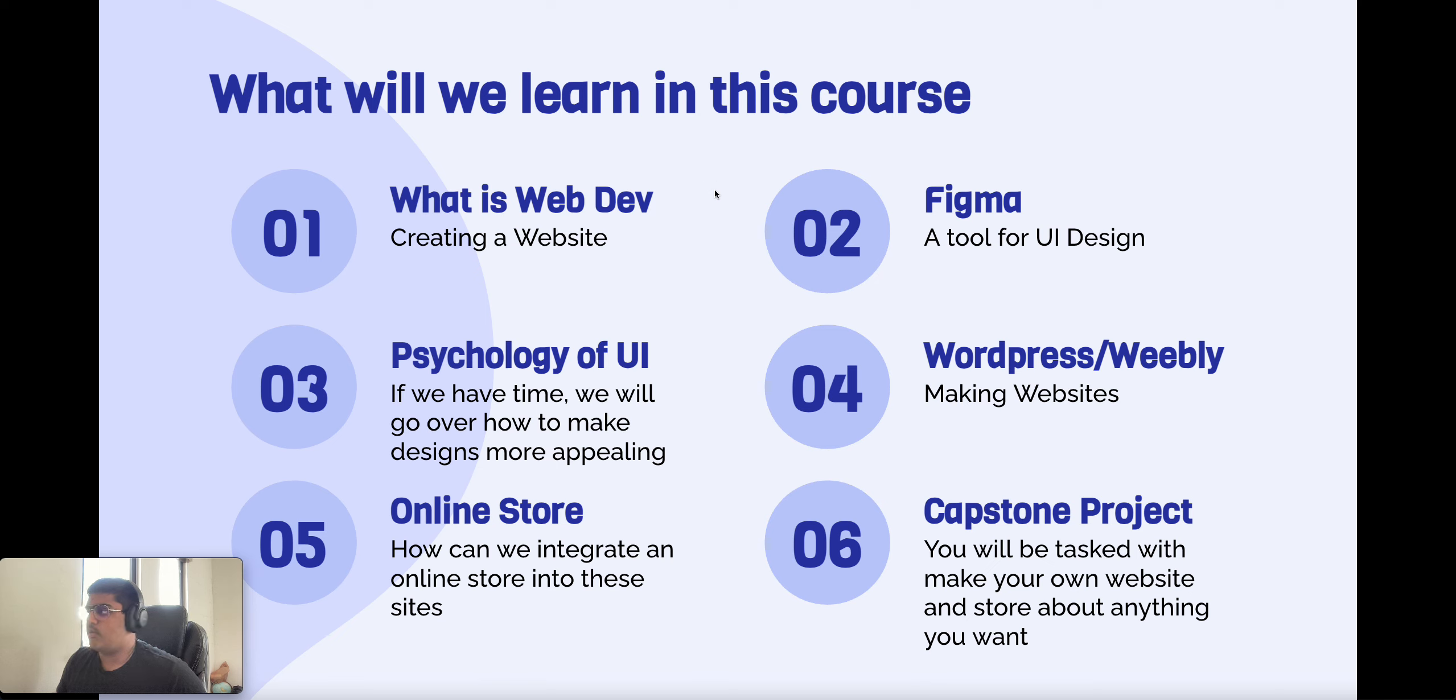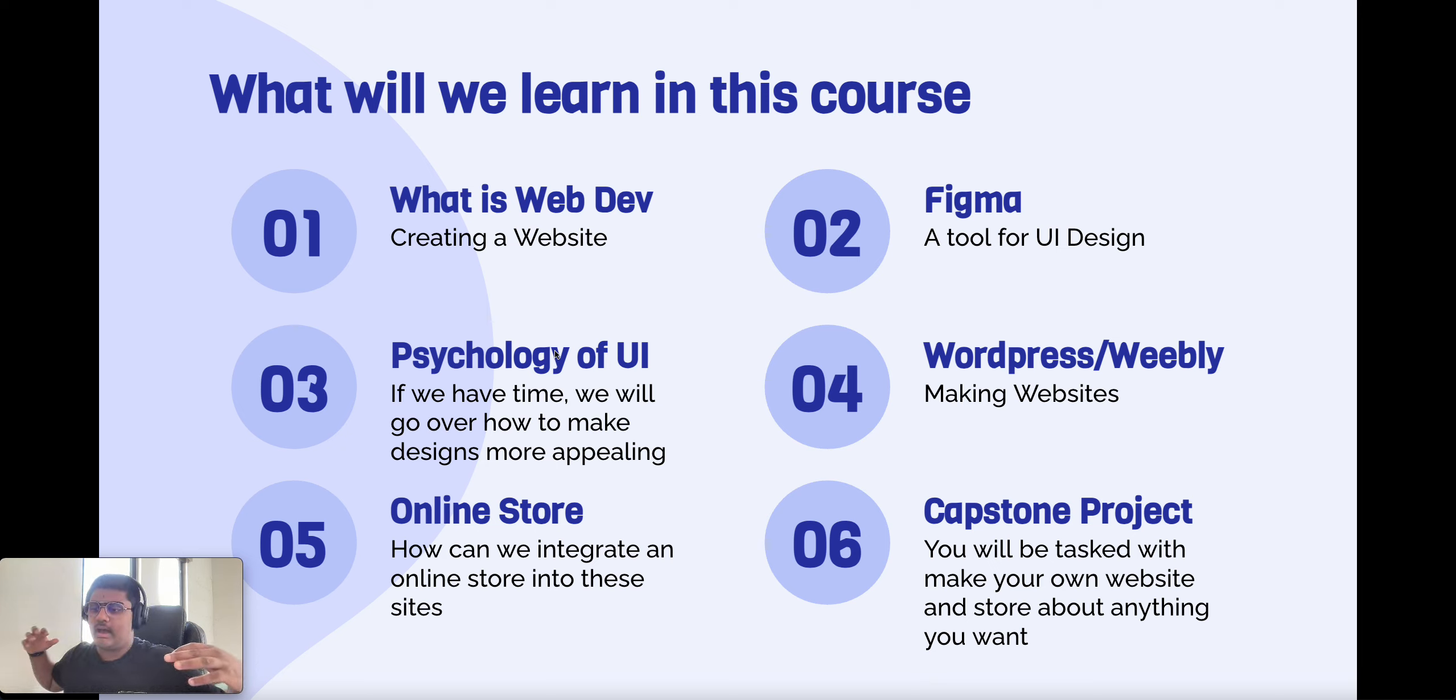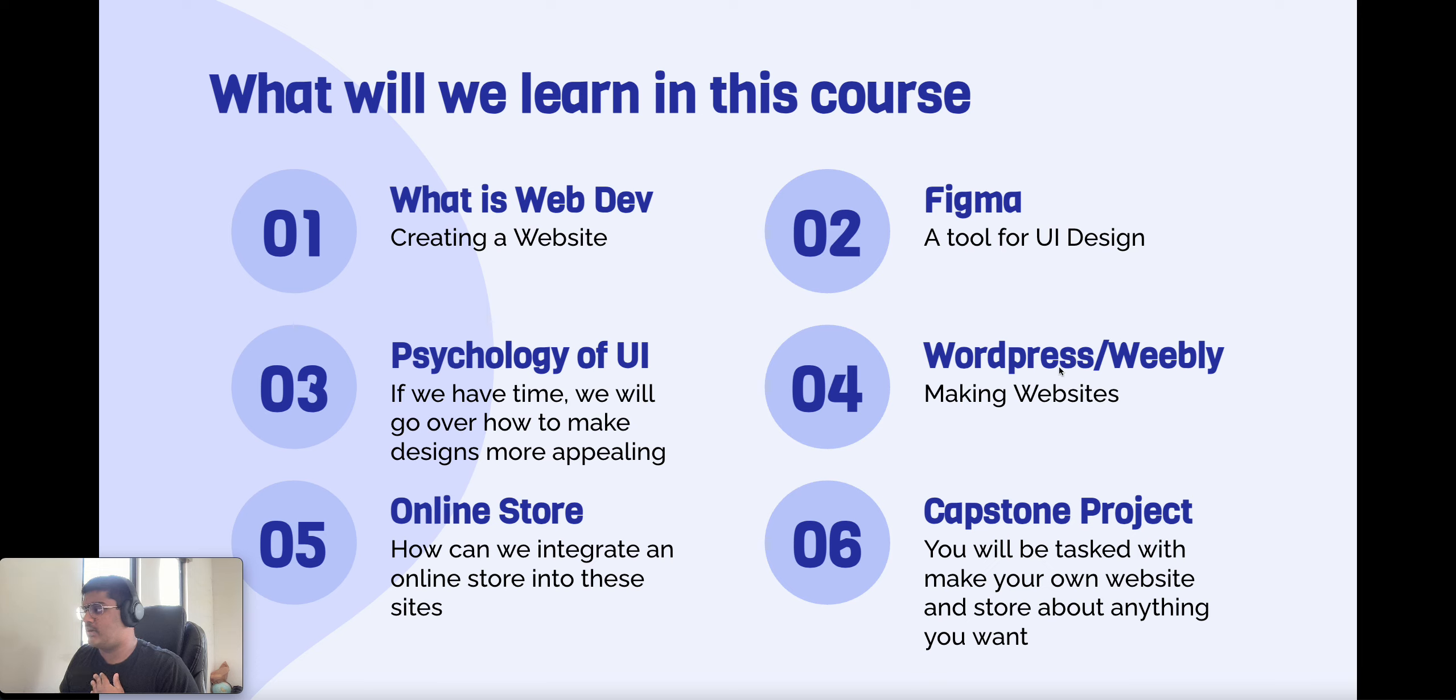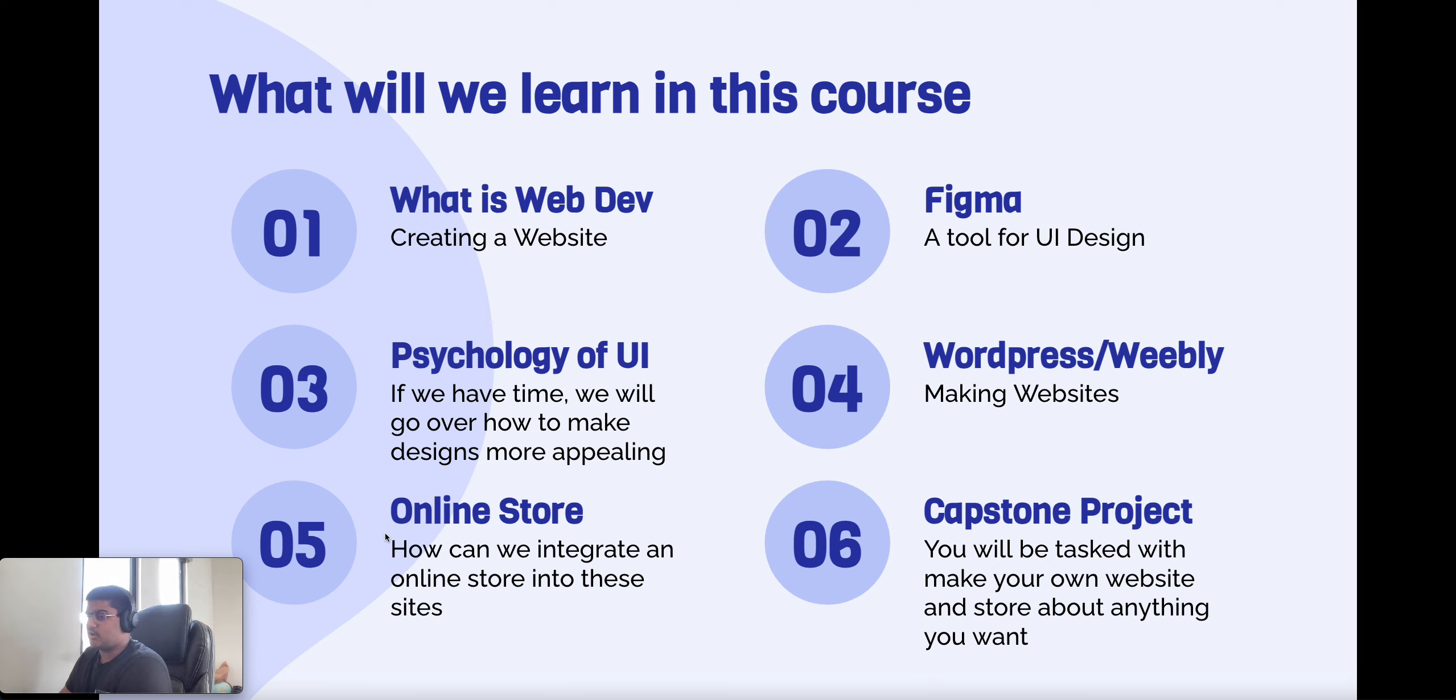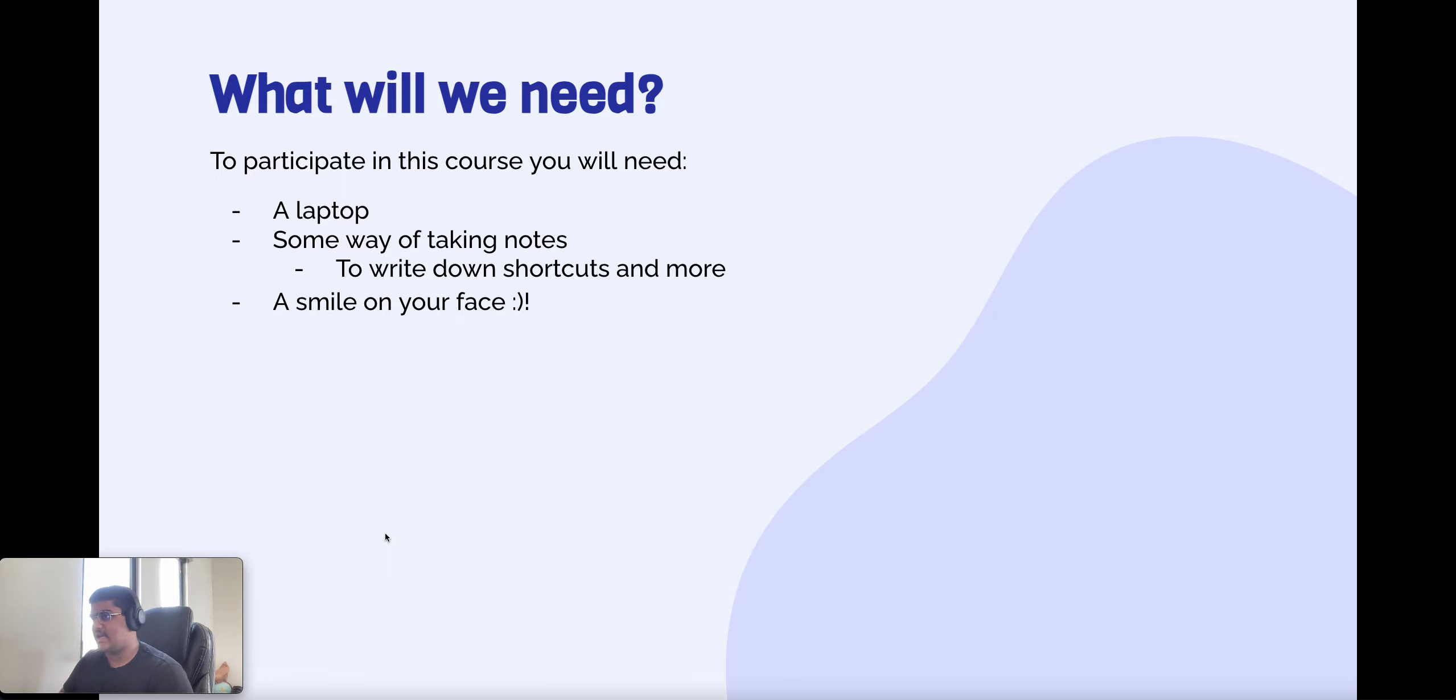We'll just go over what is web dev. We'll go over Figma, which is a tool for website design. And if we have time, I would like to go over the psychology of UI. Then we'll be using WordPress or Weebly to make websites. We'll try and see if we can integrate online stores. And then you'll have a capstone project at the end. To be in this unit, you will need a laptop, some way of taking notes and a smile on your face.